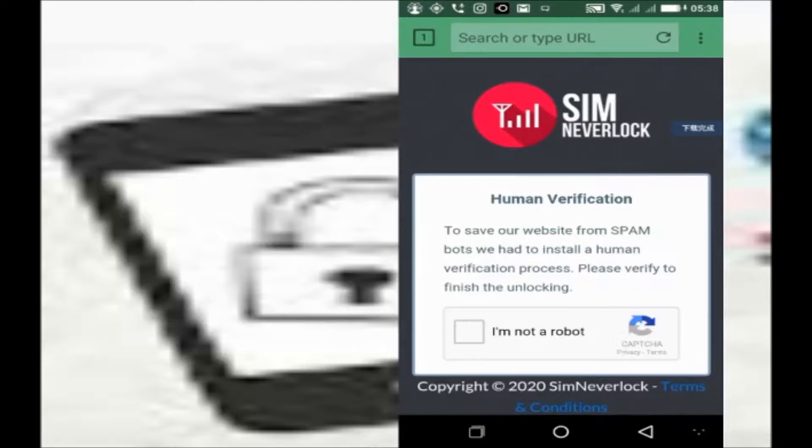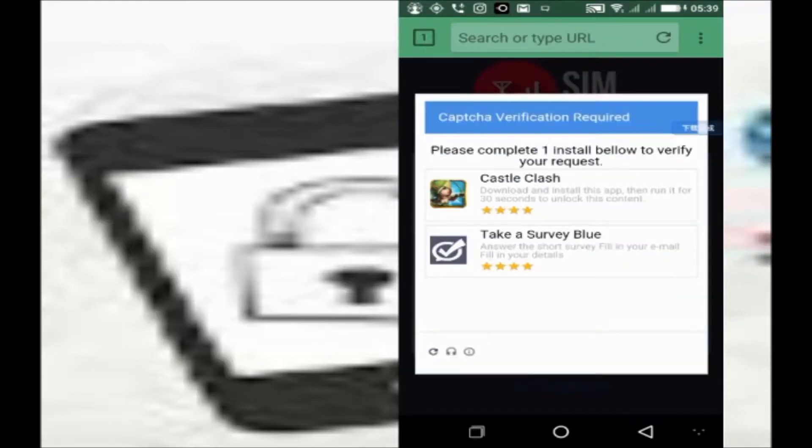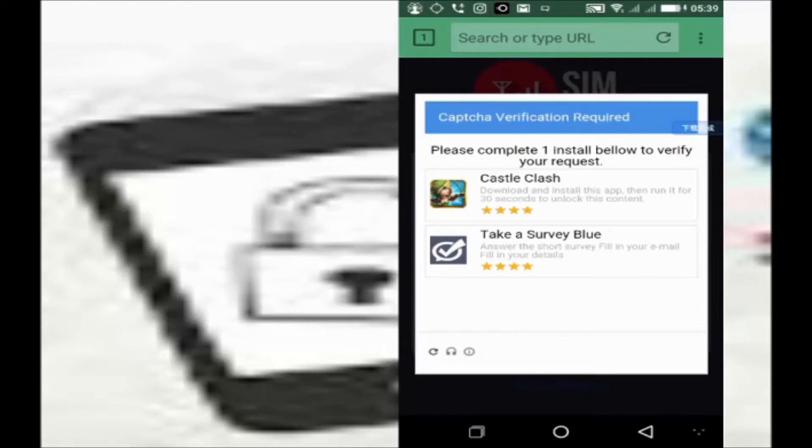Now, you will verify that you are human to prevent automation. You click this box that says I am not a robot. Now it says complete one installation below to verify the request. You have to install one free app or take a survey to complete the request.